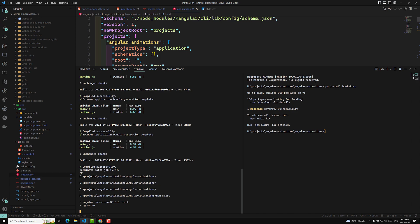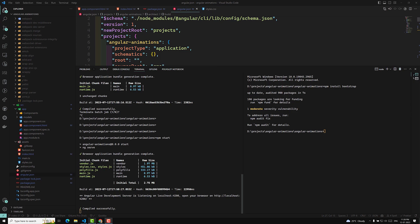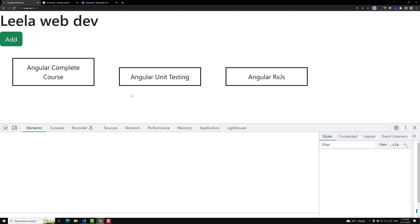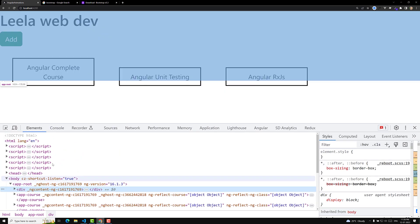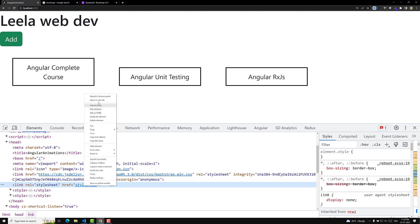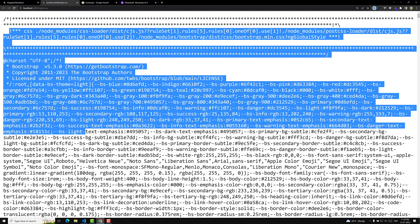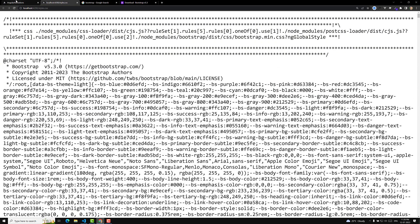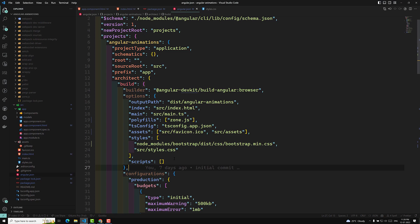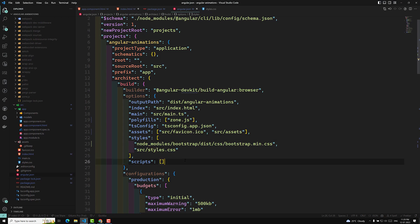After adding the path in angular.json, recompile the application so it reads the updated config. It will take some time. Now if you refresh the page, Bootstrap is applied again. You can verify in the browser dev tools under the head tag — the styles.css will contain all Bootstrap styles bundled in. This is how you add a CSS framework globally using npm in an Angular application.